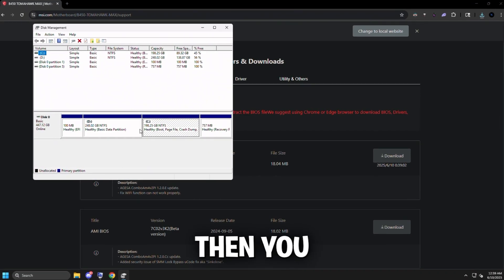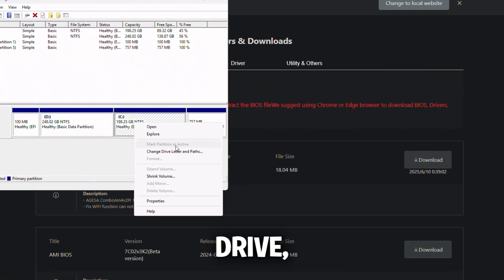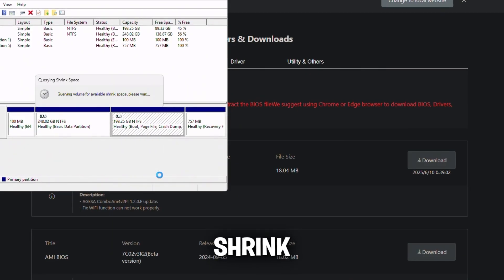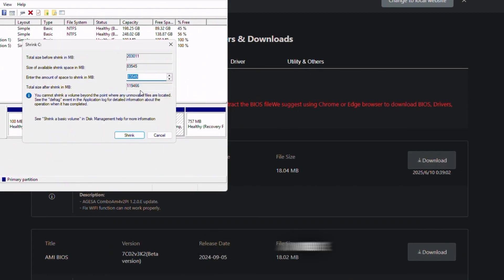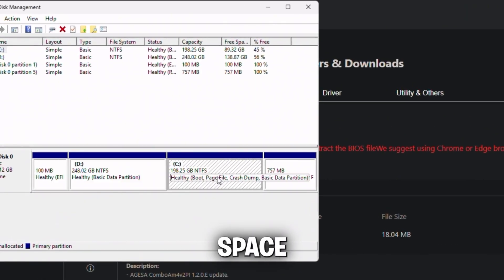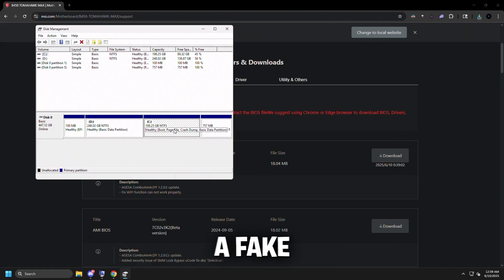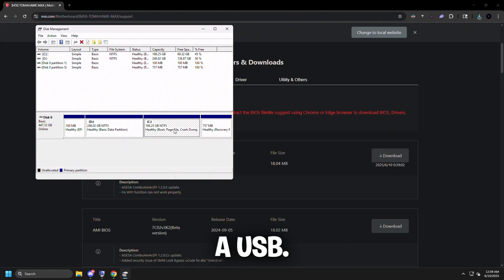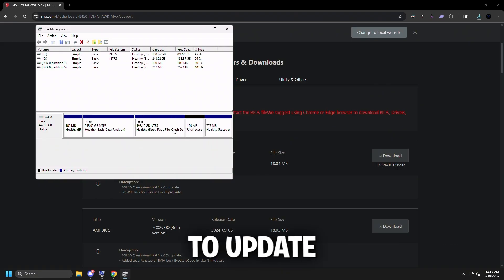It will bring up create and format hard disk partitions. Click that, then right-click on your drive, click shrink volume, and we're going to shrink 99 megabytes to create a fake USB that will act like a USB to update our BIOS.